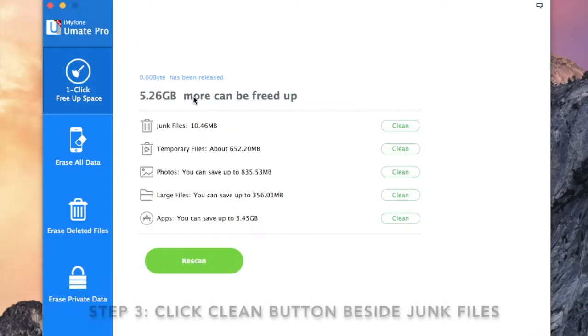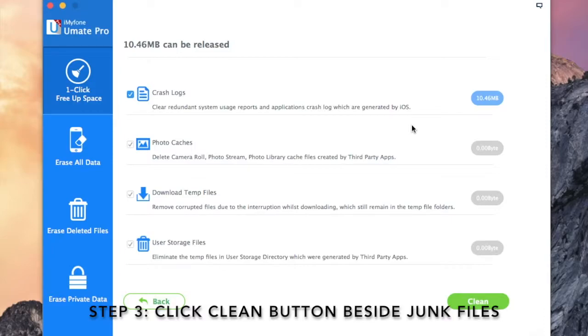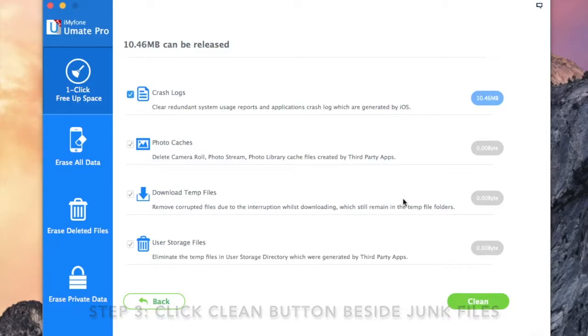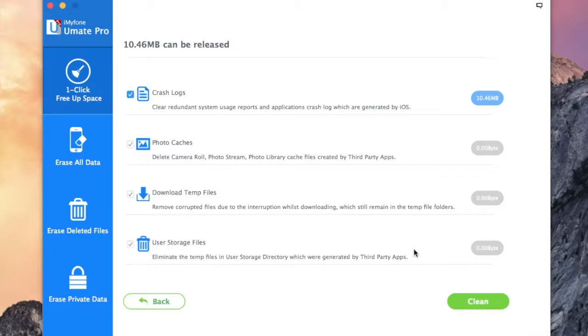Step 3: Once the scan is completed, click the clean button beside the junk files, which will list down the junk files available in your iPhone.